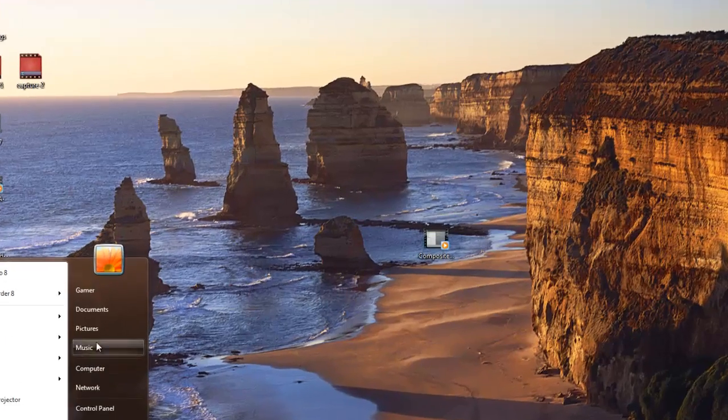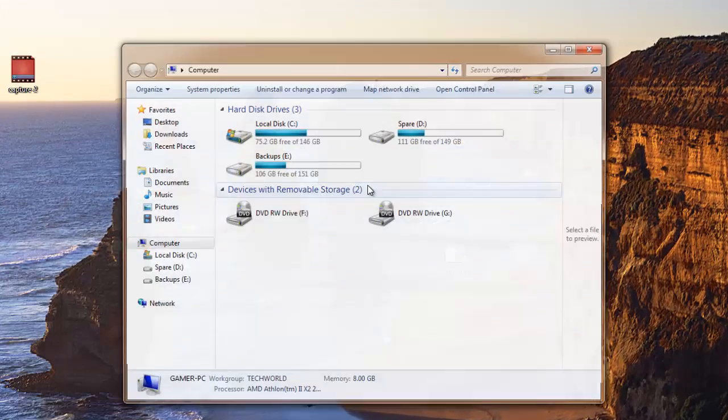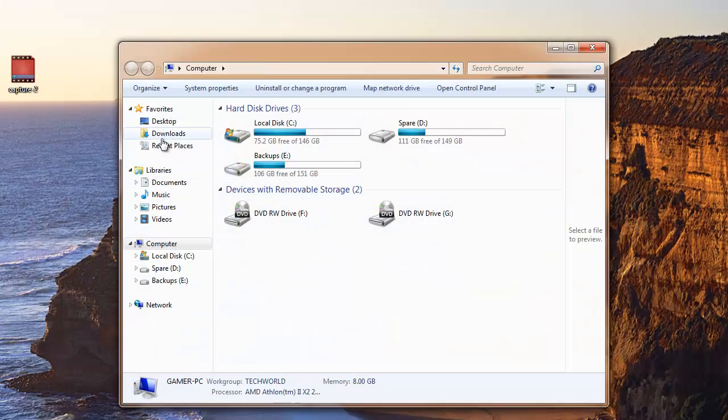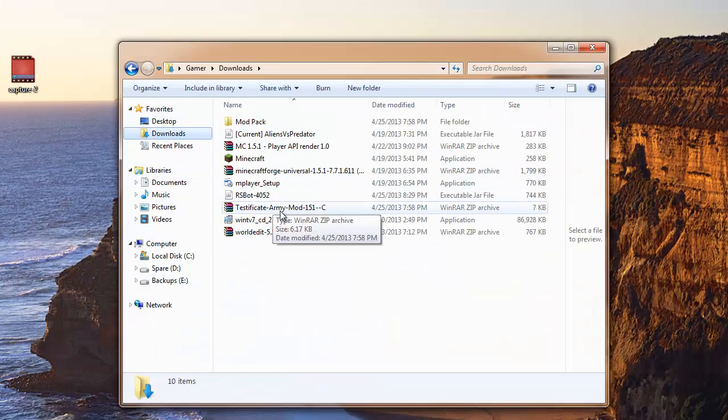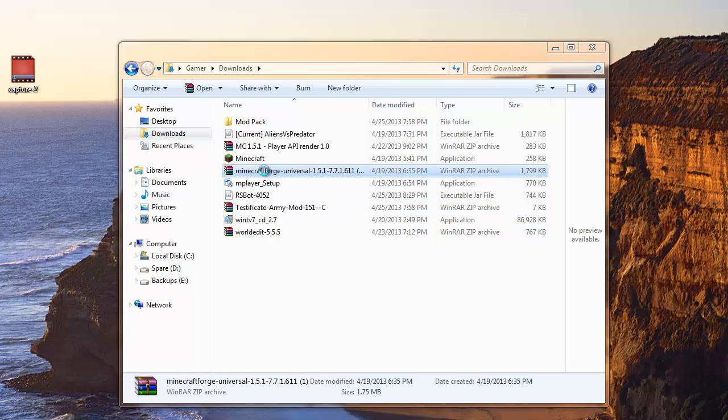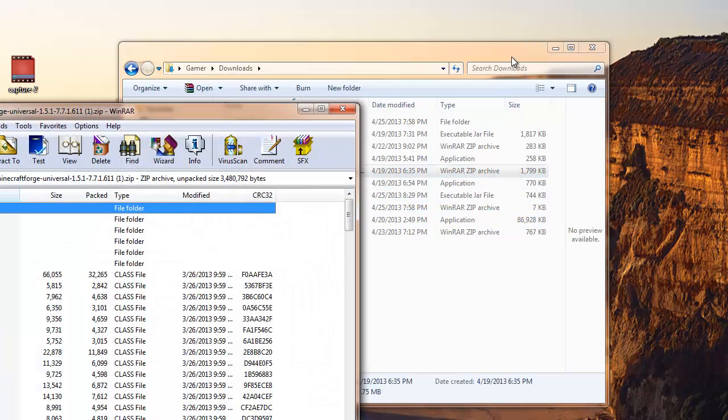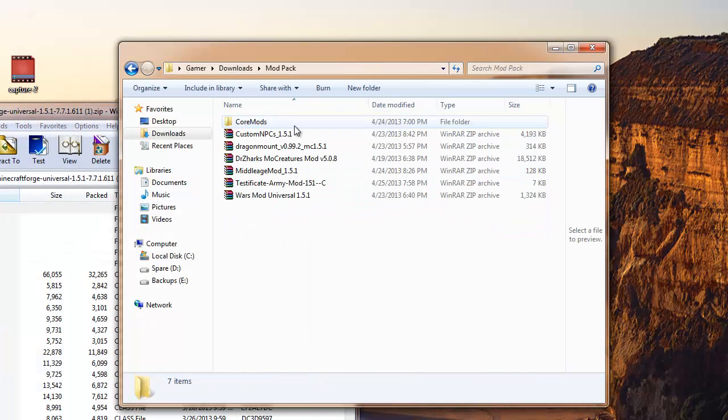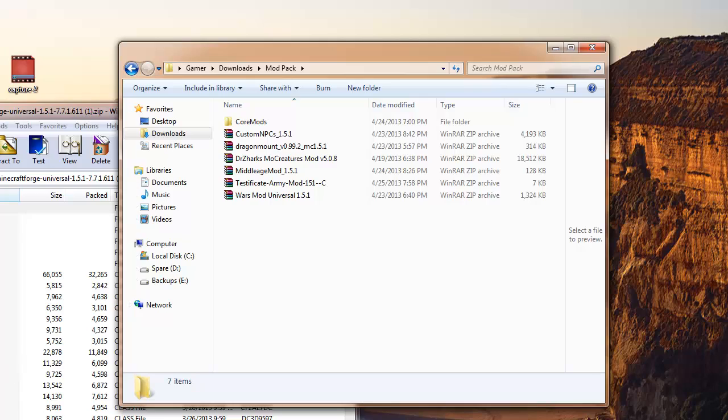But I already have the file so I will go into computer, downloads, and I have it right here.